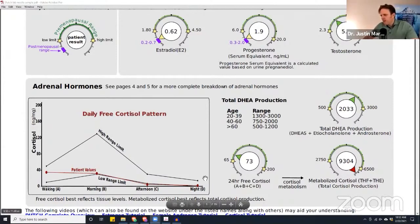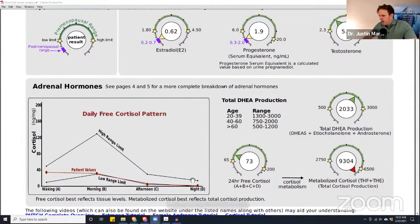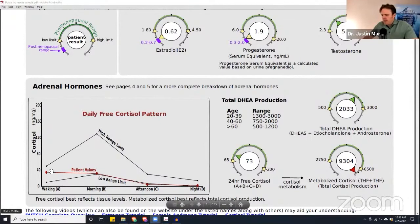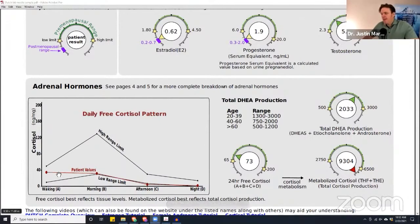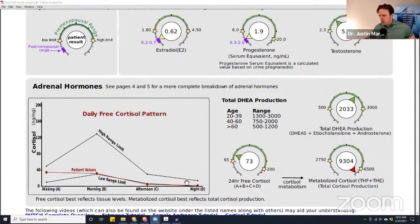So we call this a flat cortisol rhythm. Relatively speaking, it's flat — they should be starting here at A, peaking up at B, and then gently tapering down throughout the day. But they basically started at A at their highest point and went down throughout the day. So a very low and flat cortisol rhythm.